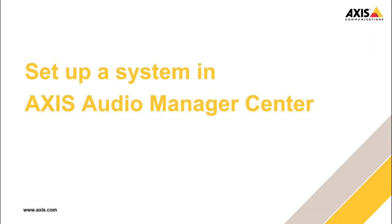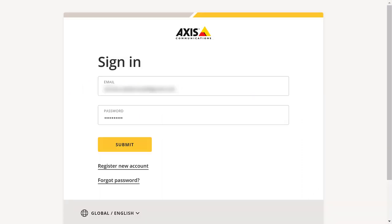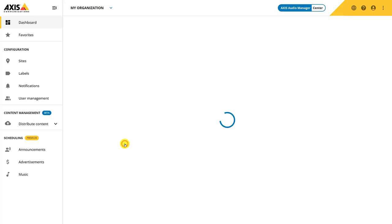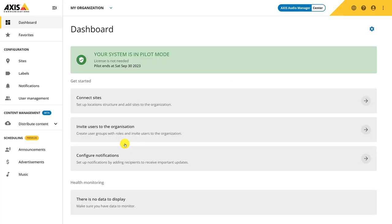Start by logging in. I have already created an organization to use for this demonstration. Let's familiarize ourselves with the product starting with the top bar menu.